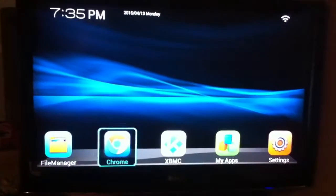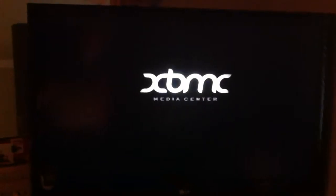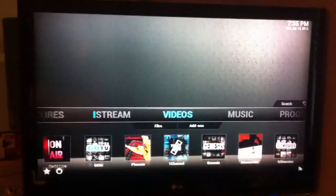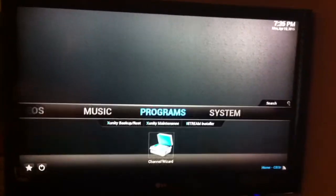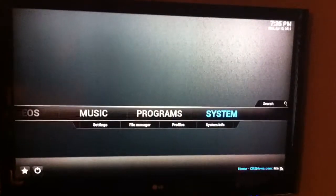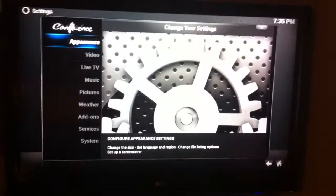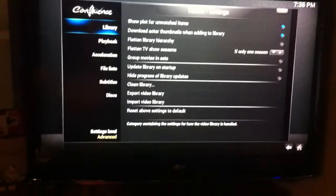What you're going to want to do is go over to XBMC and log in. Then you're going to go over here to system, then you're going to go down to video and click on video.